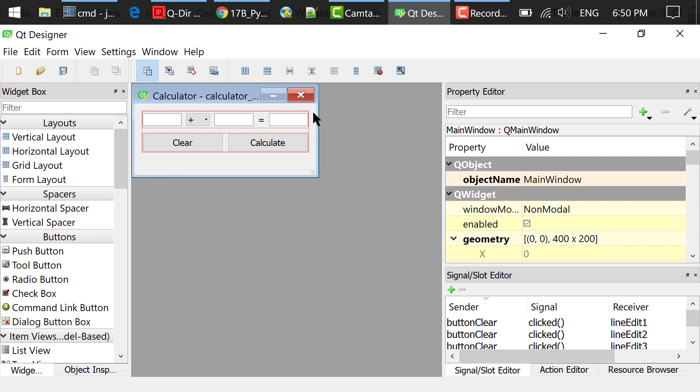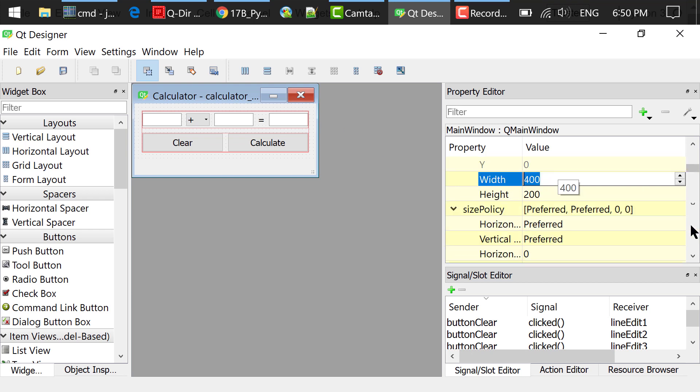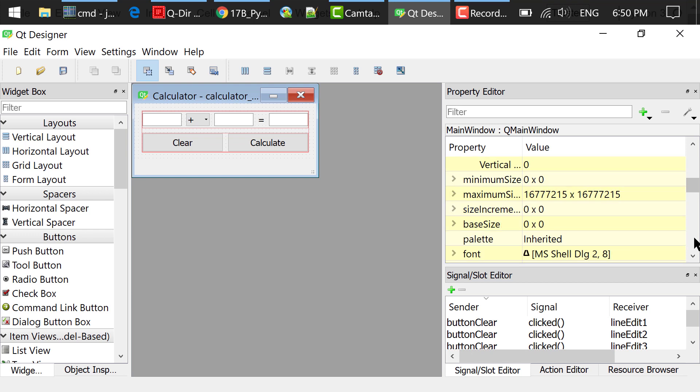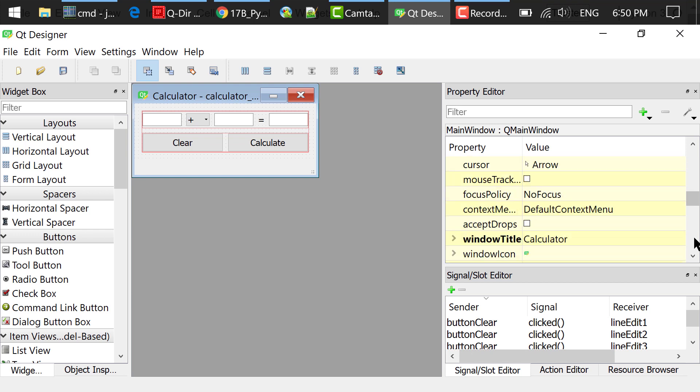I clicked the empty space of the main window. In the property editor, set the main window's geometry width to 400, height to 200. Set the window title to calculator.